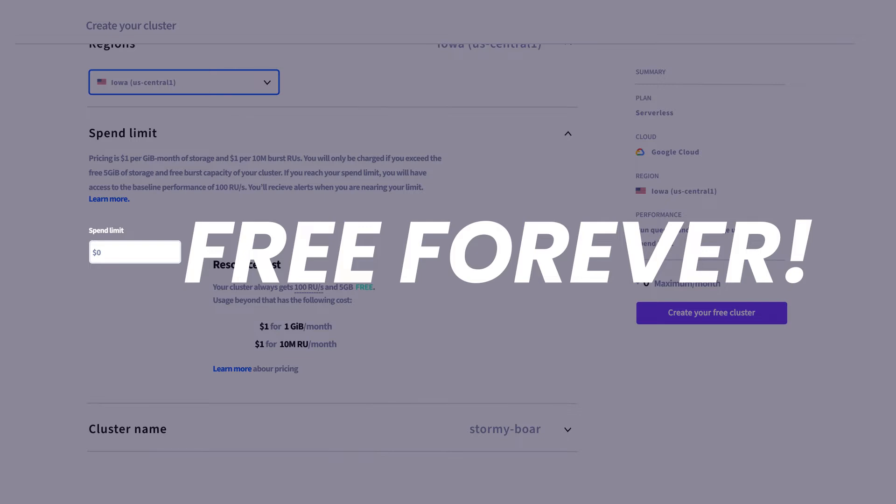If your application grows and you find yourself needing more resources, you'll be able to adjust the spend limit later.